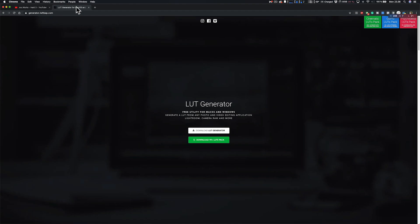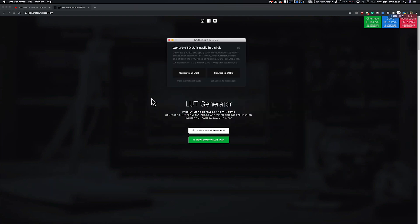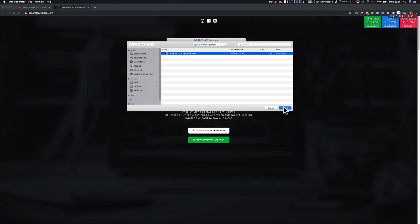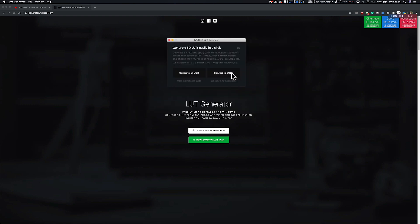Step three: go to the website where you can download the LUT generating software. With this software, open up the image that we created in Photoshop. And you now have an accurate lookup table that limits the colors exactly how Chrome is limiting your video colors in the browser.